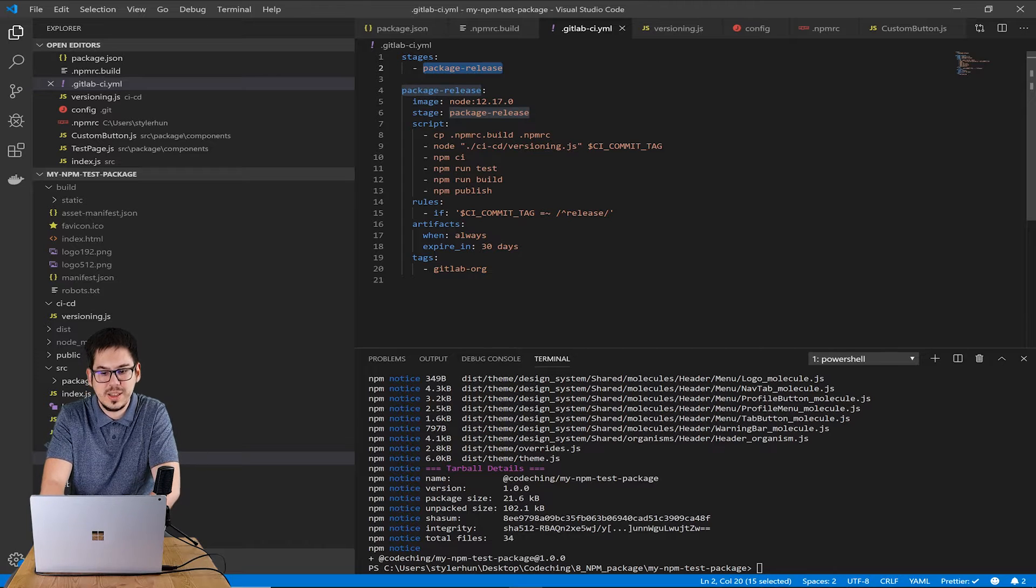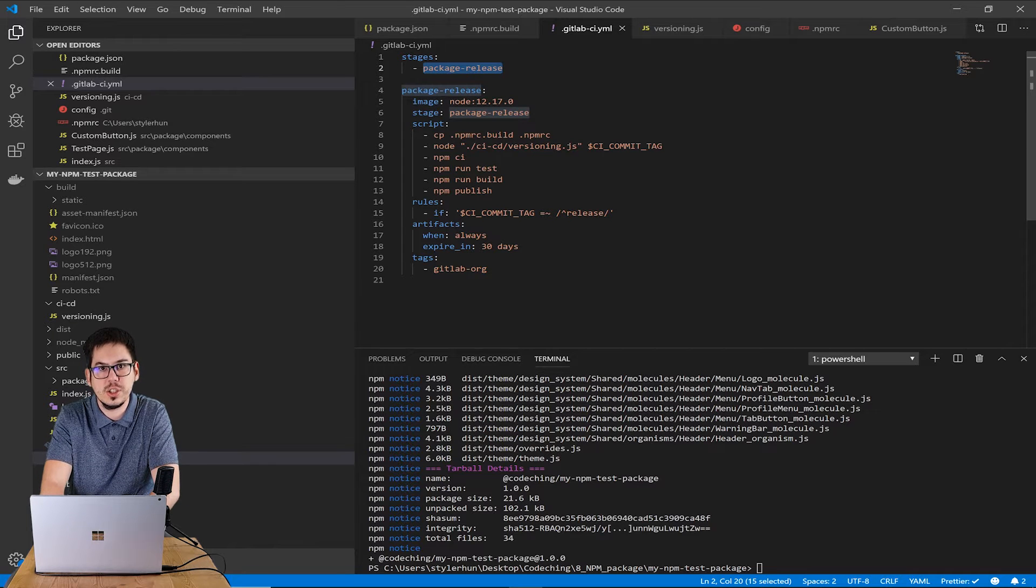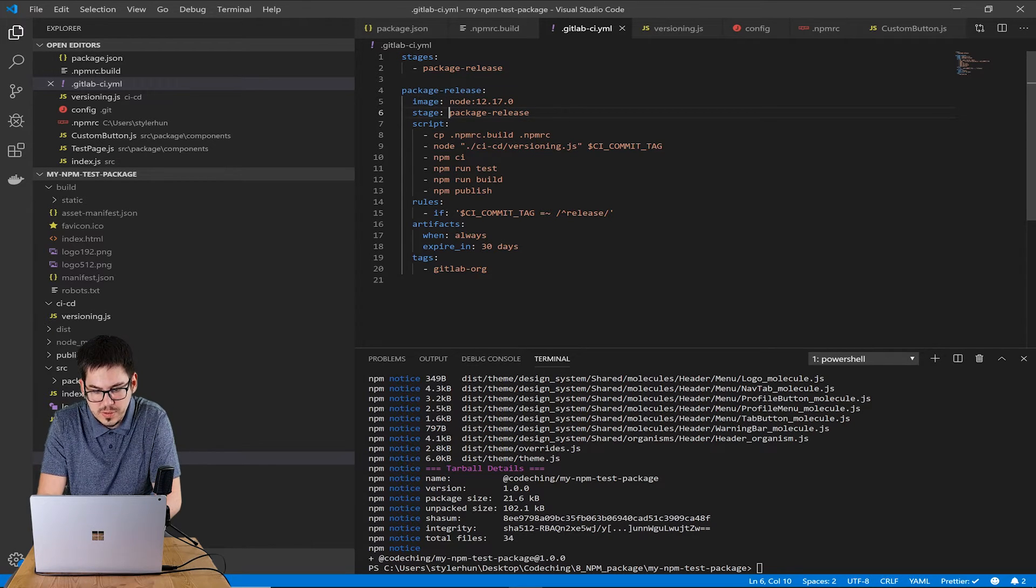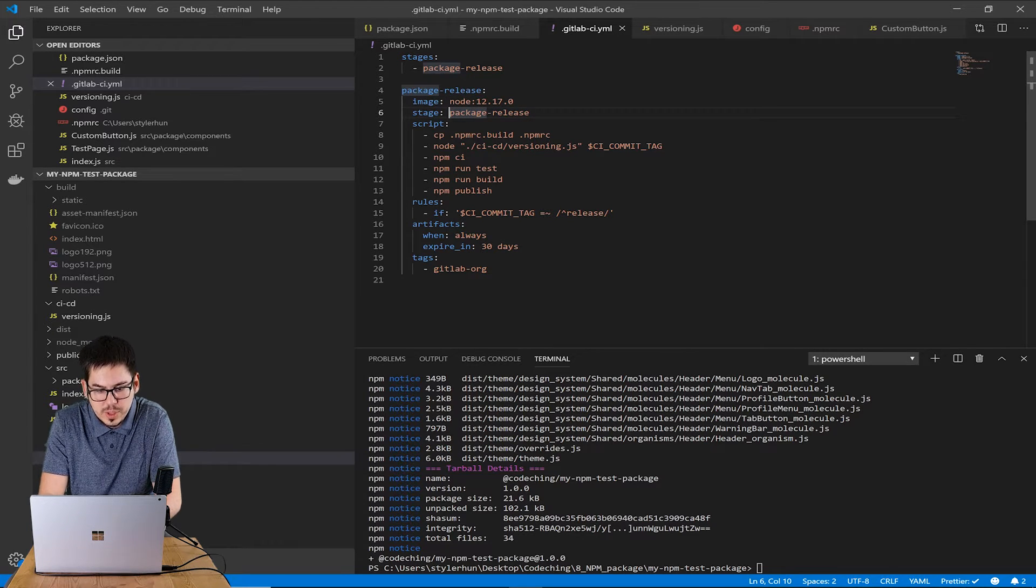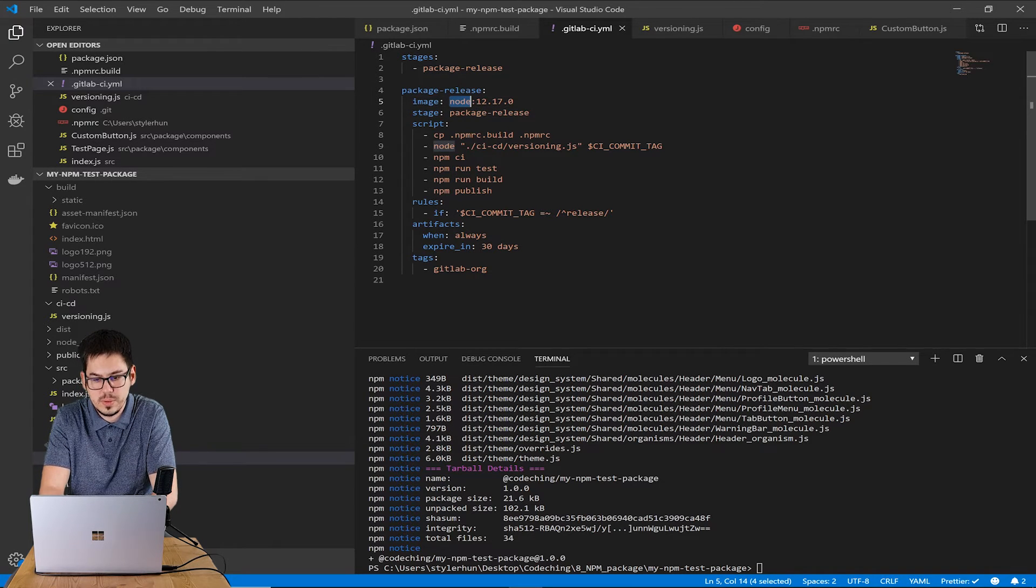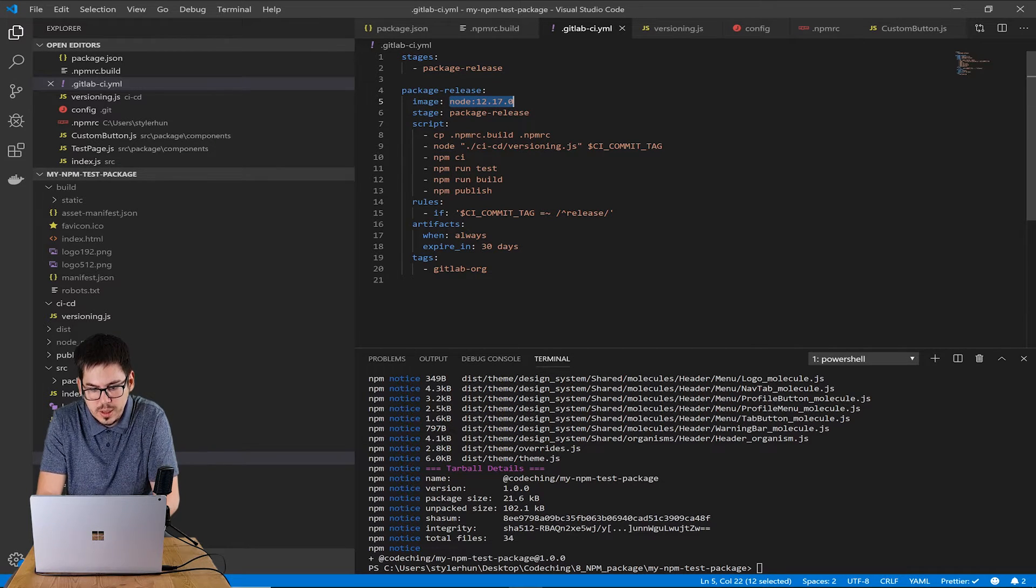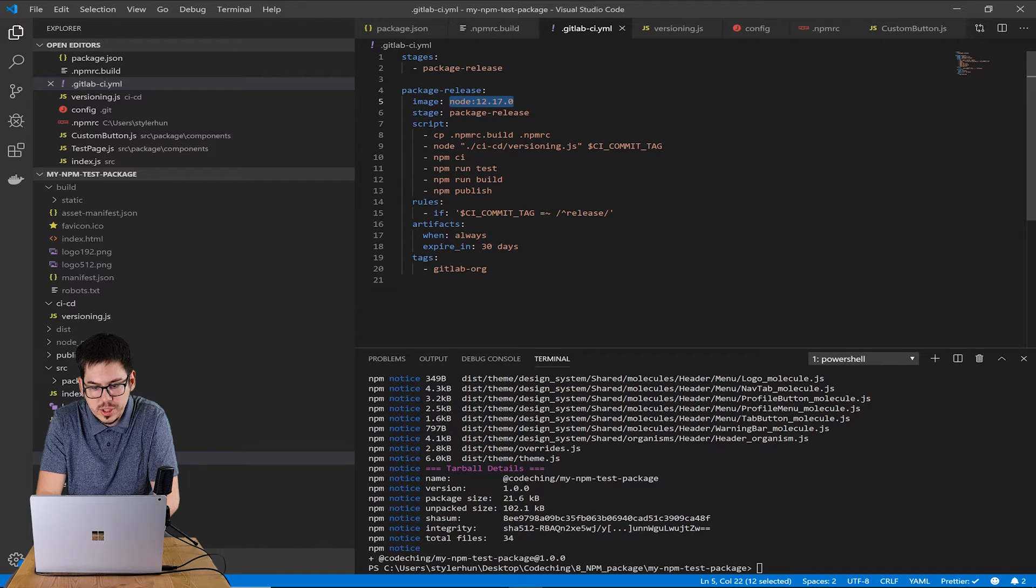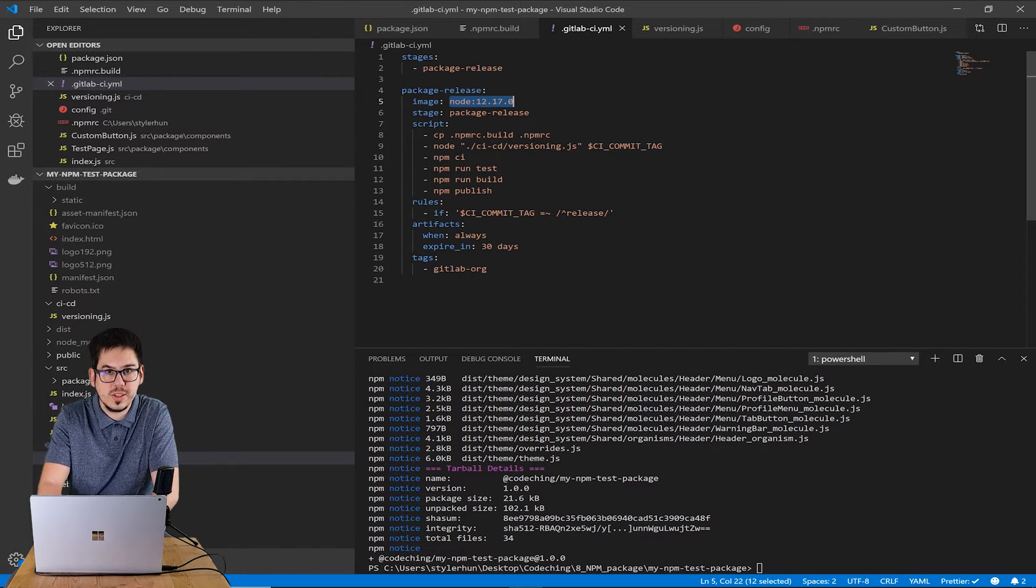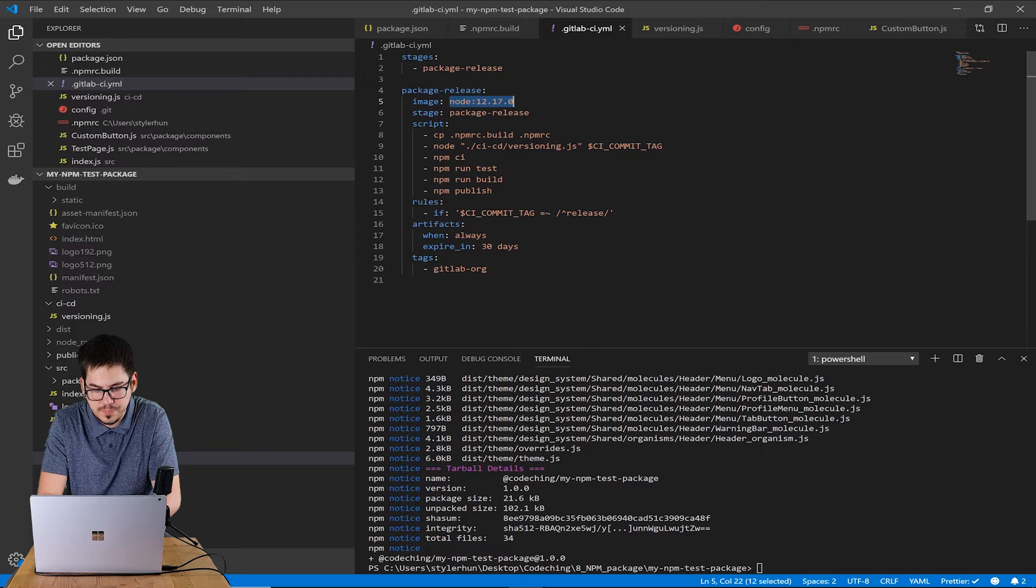After that I define the stage in detail. So it will use node image. I set the image here and I tell which stage it is with the stage property.